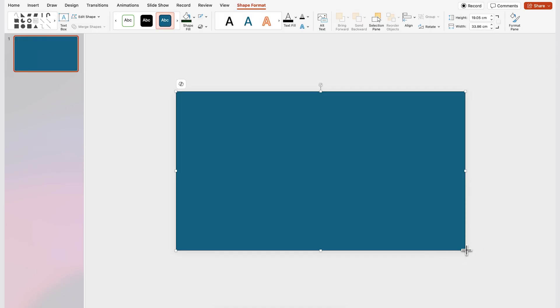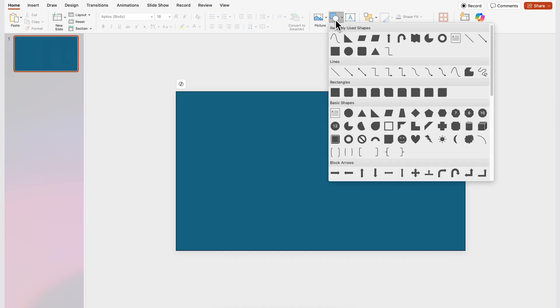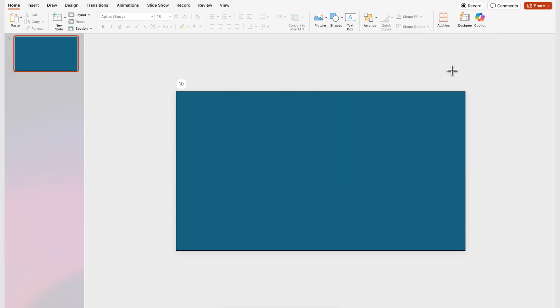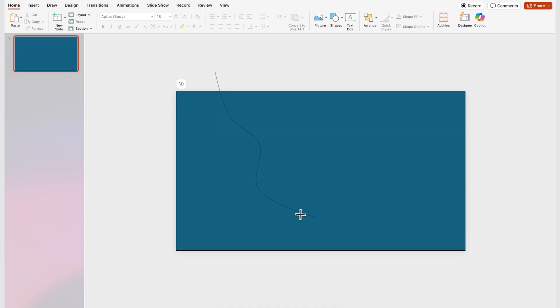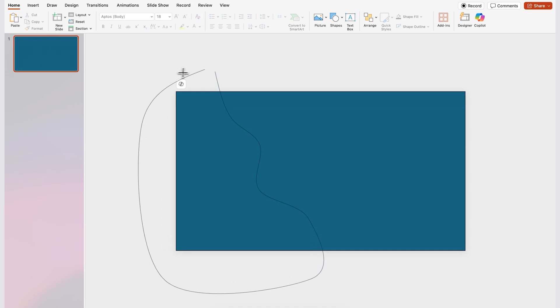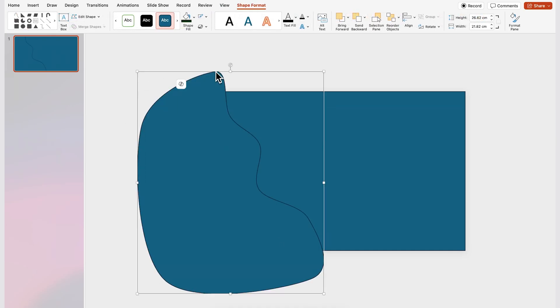Let's go to the shapes panel again and here you're gonna select this wavy line over here and you only need to click once and then you can start creating an abstract shape. So just click every time that you want to create a new point and just move your mouse around to create this wave effect and to close it you only need to go back to your first point and that's it.